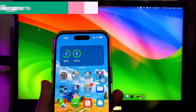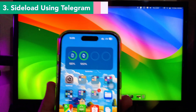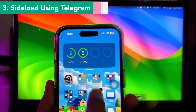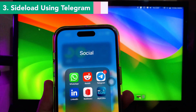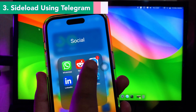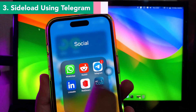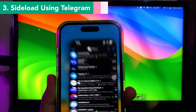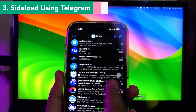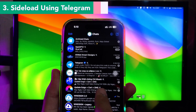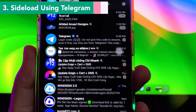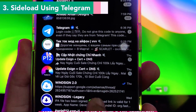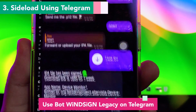The third solution is by using the Telegram app. Some people know Telegram as a social media messenger app, but in this video I will show you another function of Telegram. You can use a Telegram bot to sideload your apps — it's the best alternative sideloading method at this time.